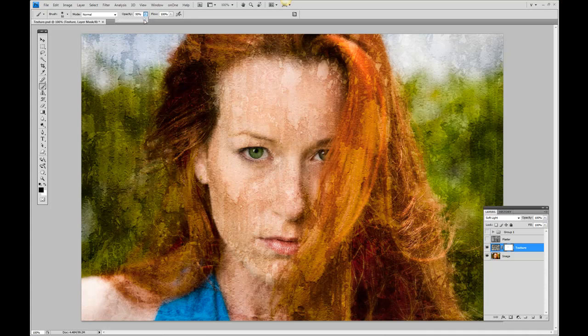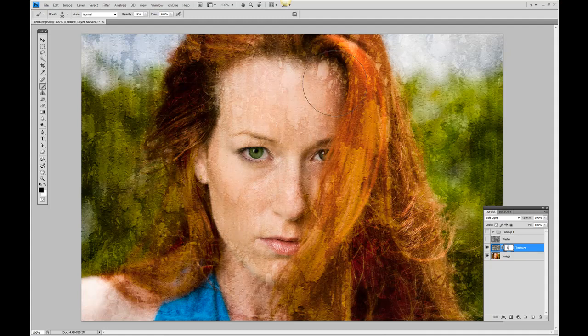By changing the opacity, we can dictate where we want the texture to show through and where we want it hidden. I'm going to make my brush a bit larger, and with a low opacity, I'm just going to brush right over her face just a touch. This brings in the details of her face while keeping the texture in the background. If you make a mistake or took away a little too much, just change the color back to white and paint back the effect you want.